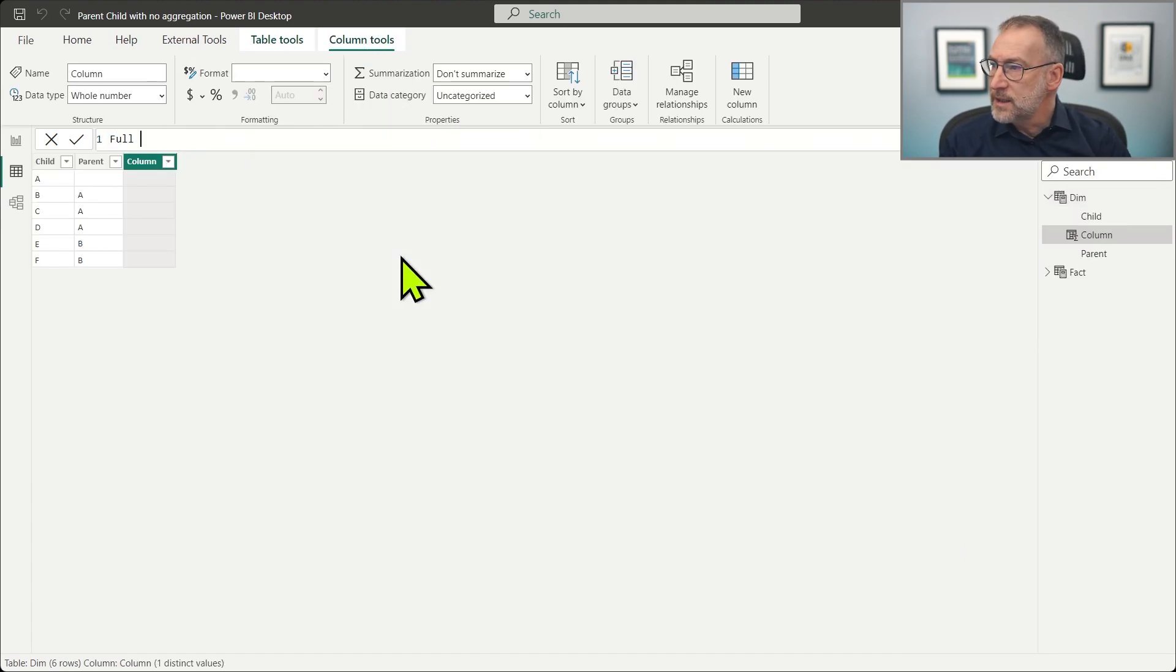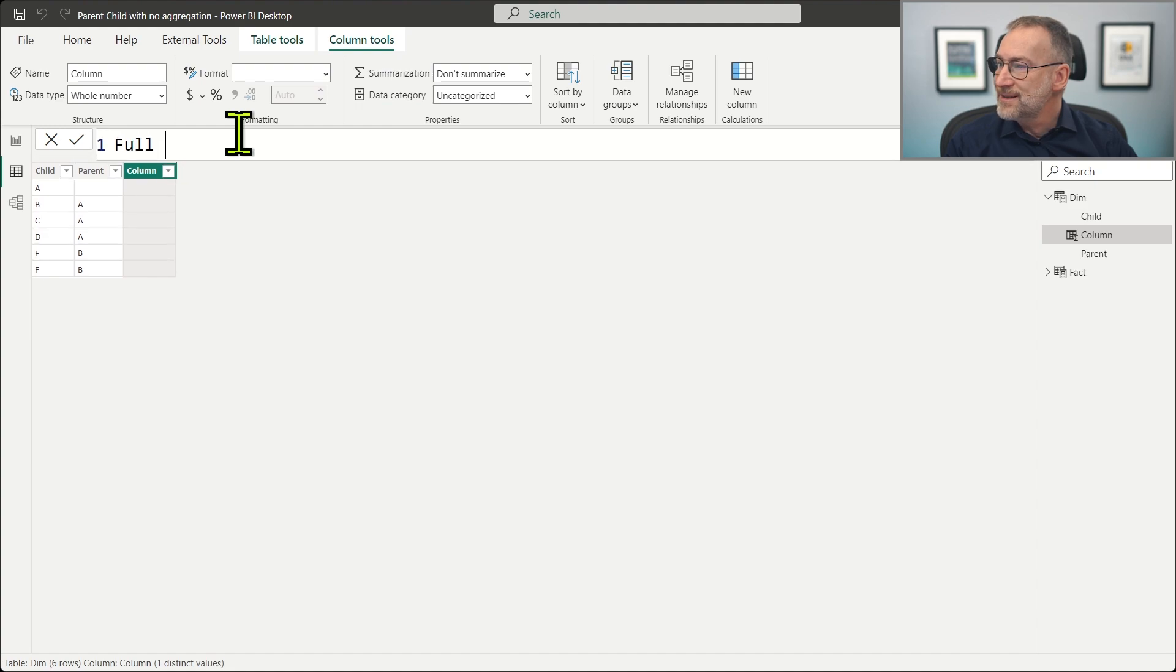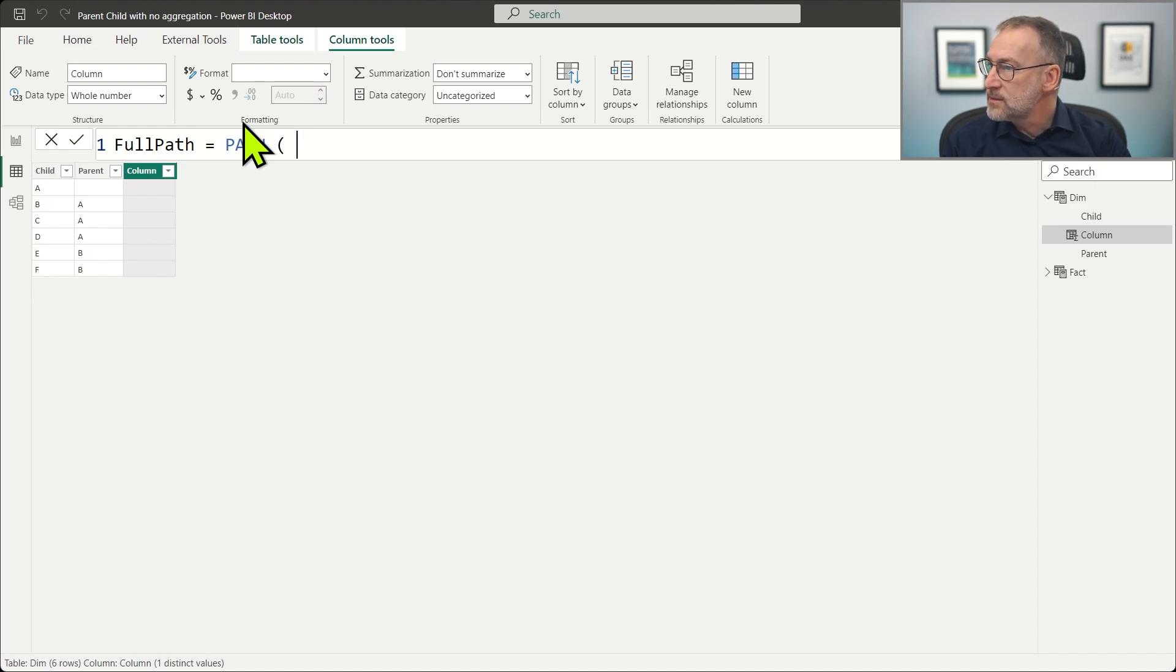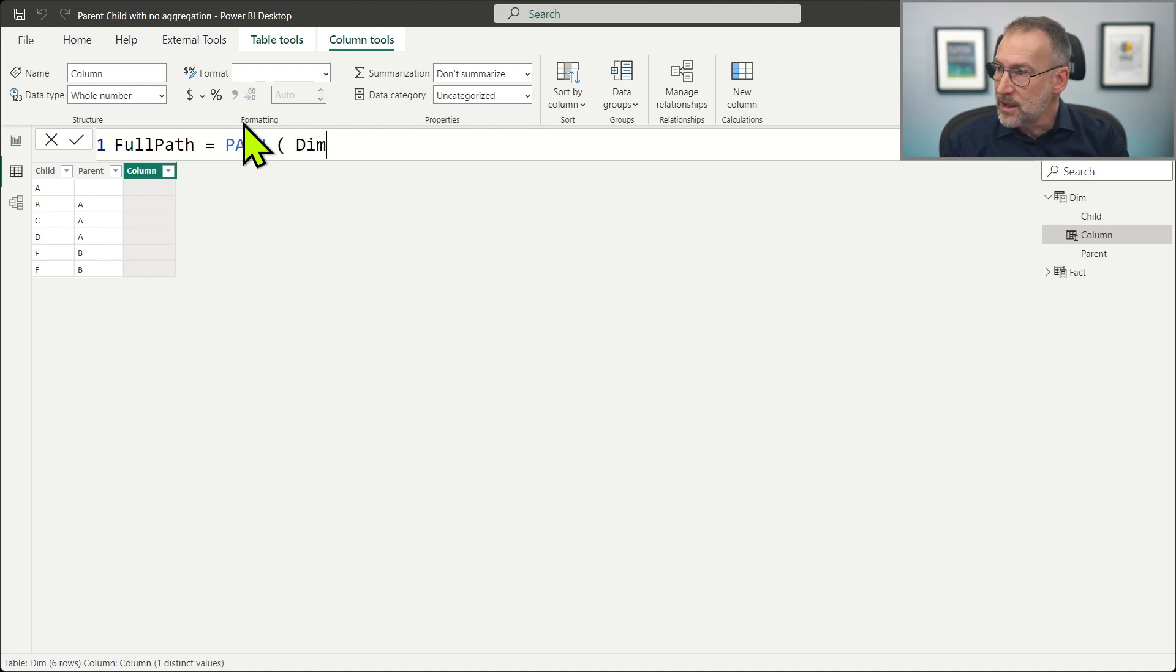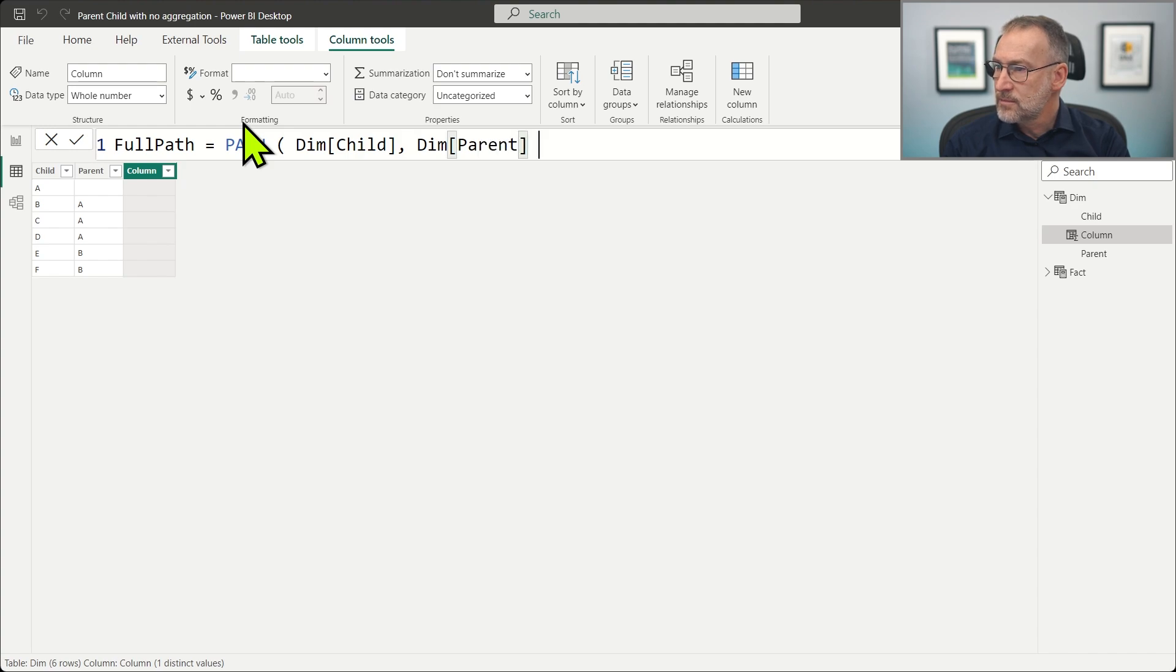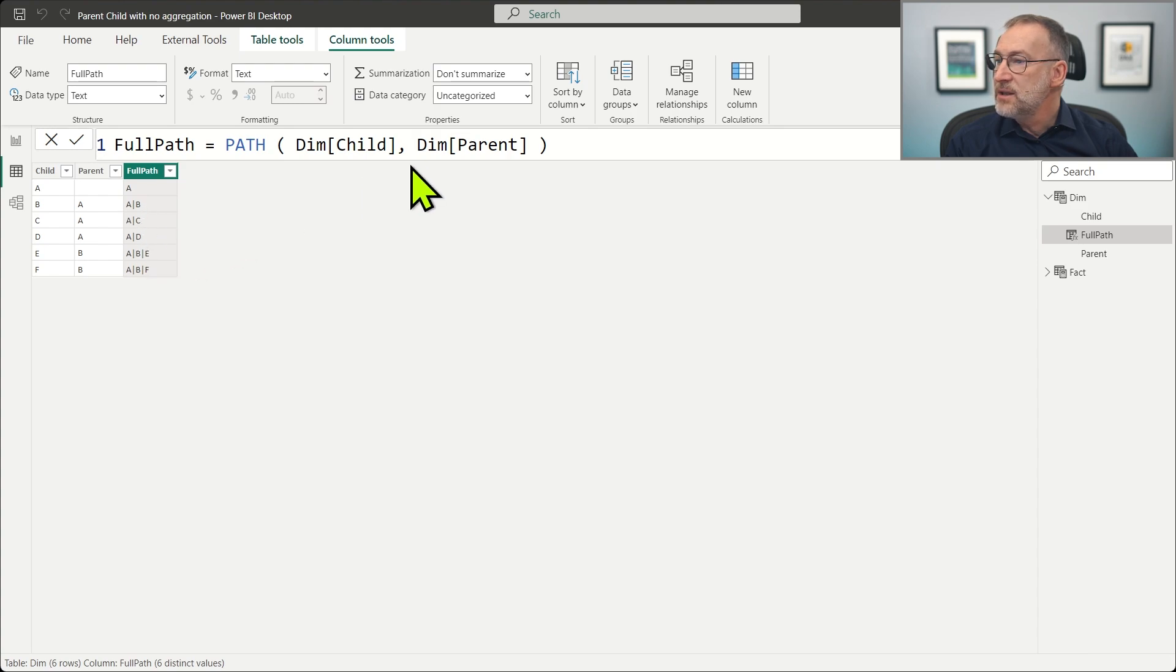That's kind of simple. We only need to go to the dimension and start building the regular column for the parent child. First, we need the full path, and we use path using that dimension child, and then the dimension parent. So that creates A, A, B, A, C, A, D, the full path.